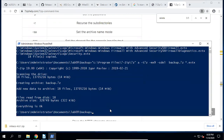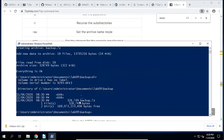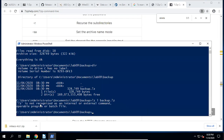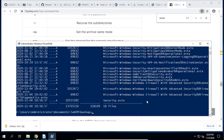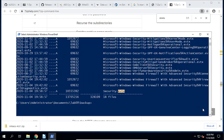Everything is okay. Now in the backup folder, only backup.7z is left — all the evtx files are deleted. We can use '7z l backup.7z' to list its contents. The archive contains all those evtx files we copied to the backup folder. This approach works well.